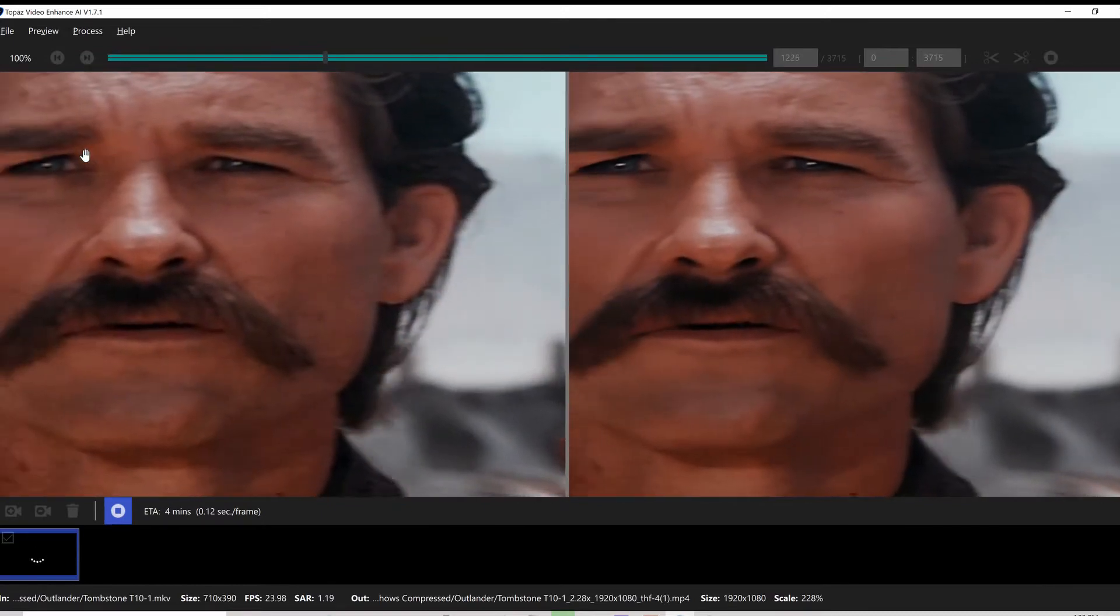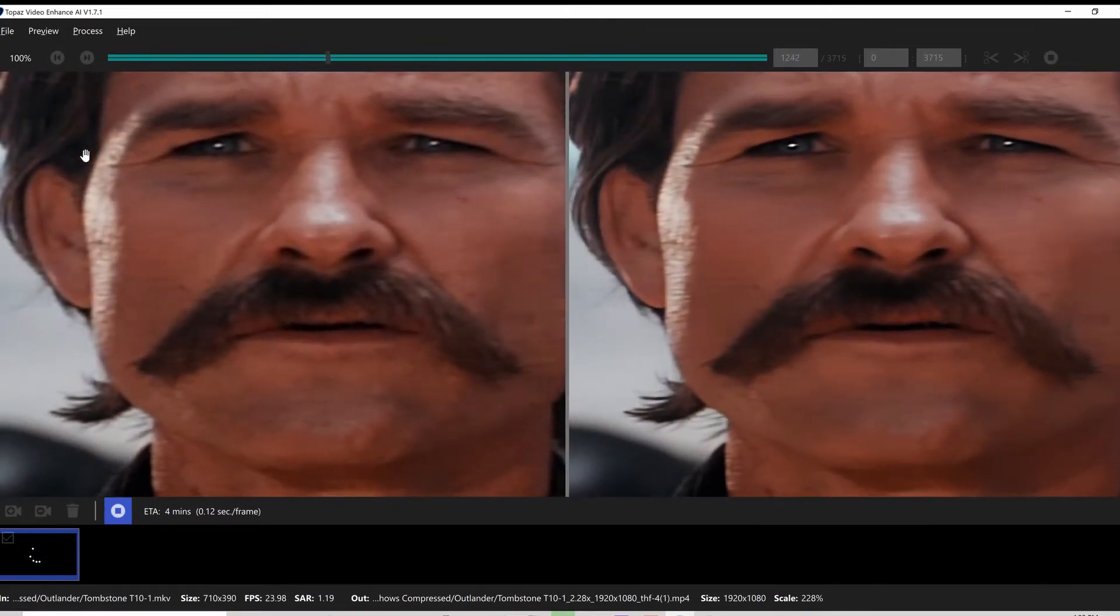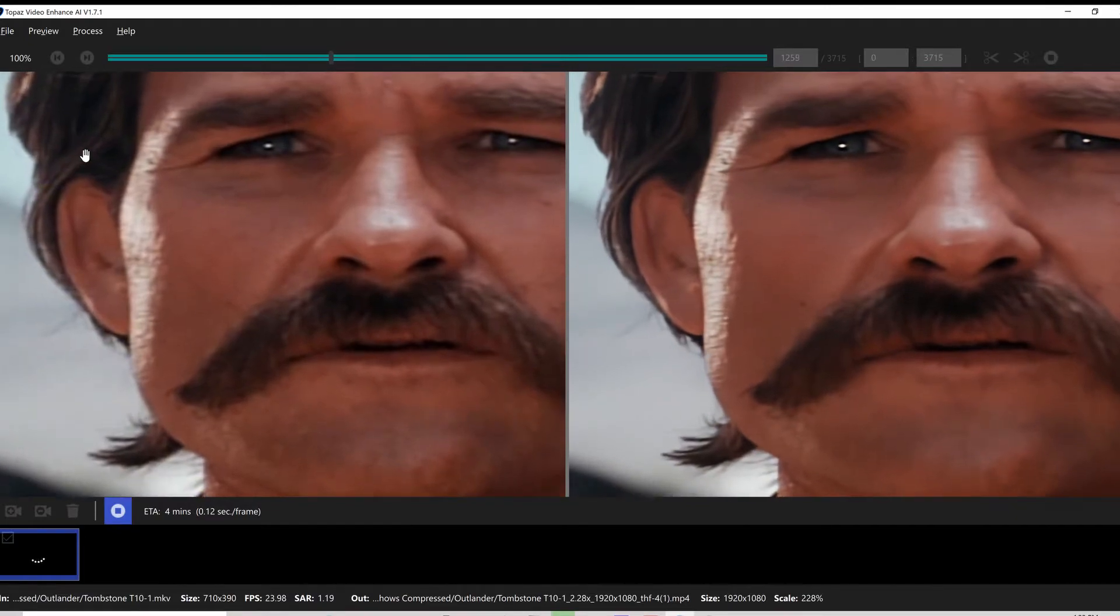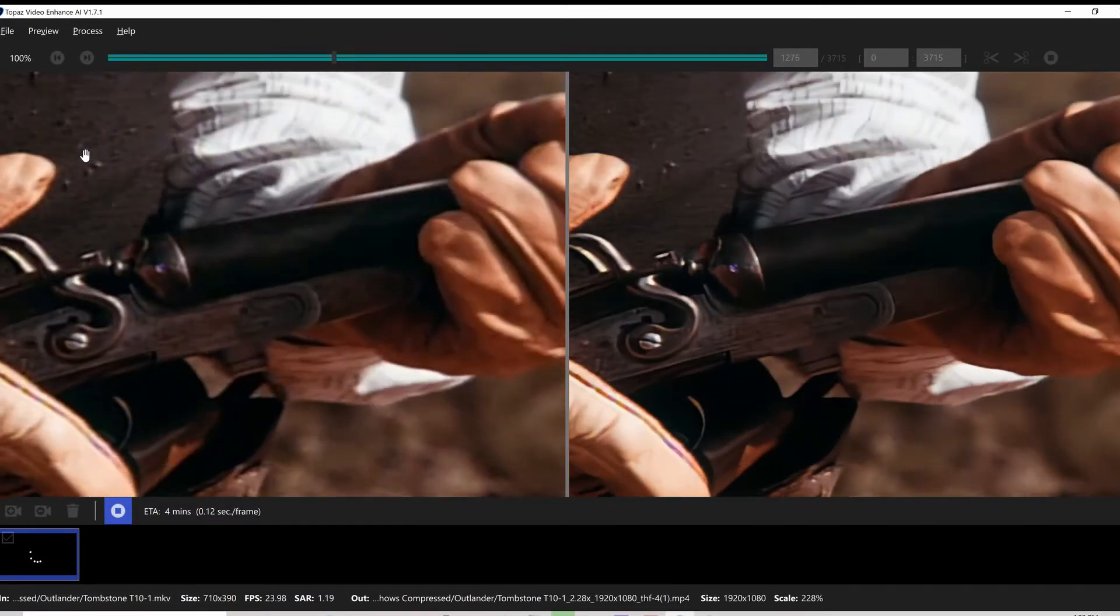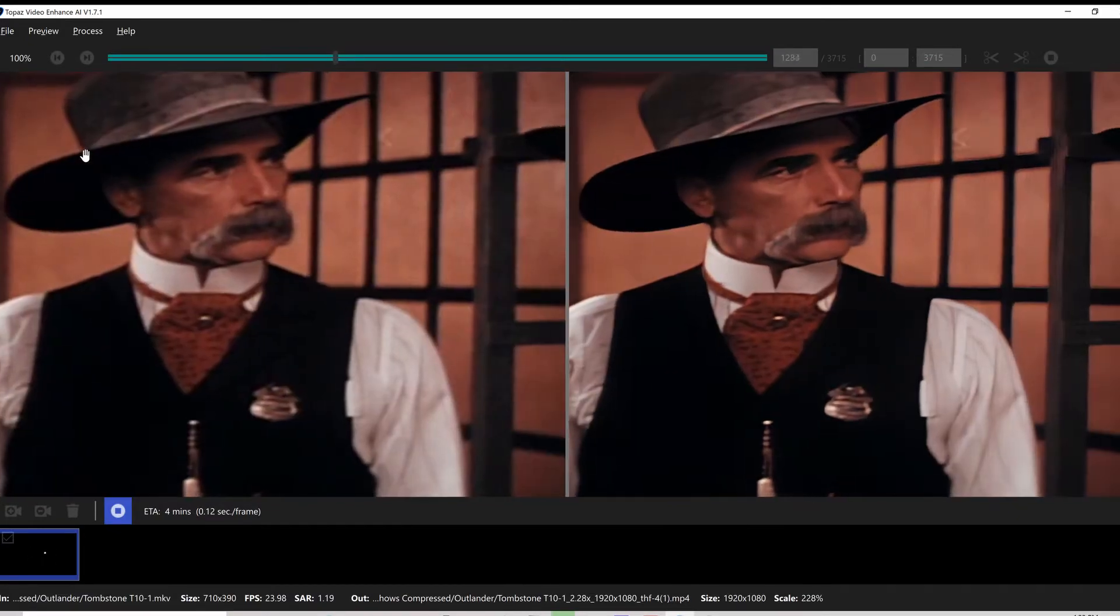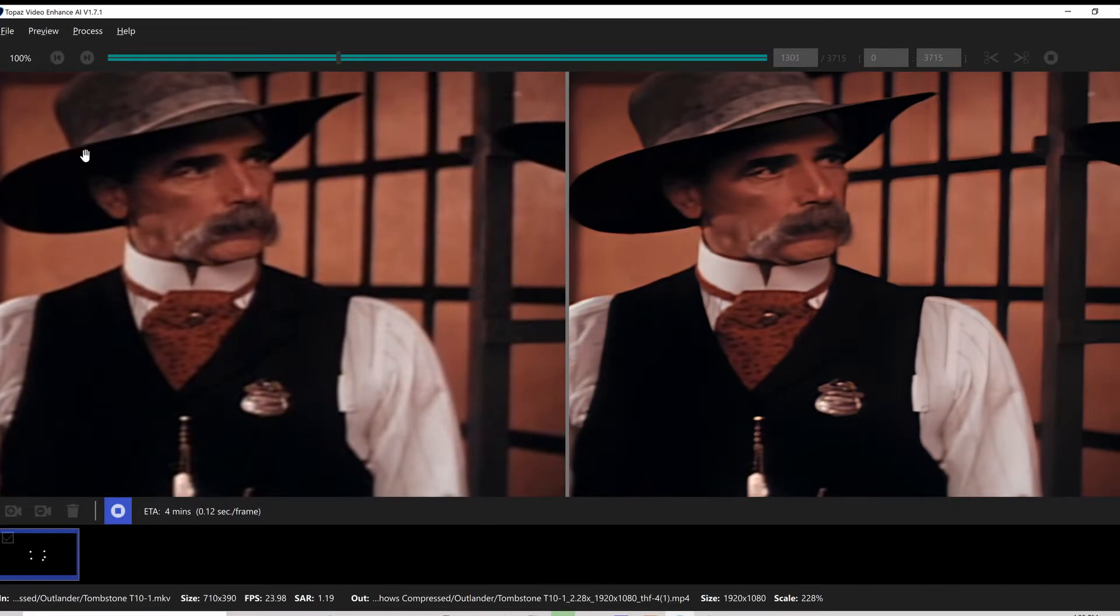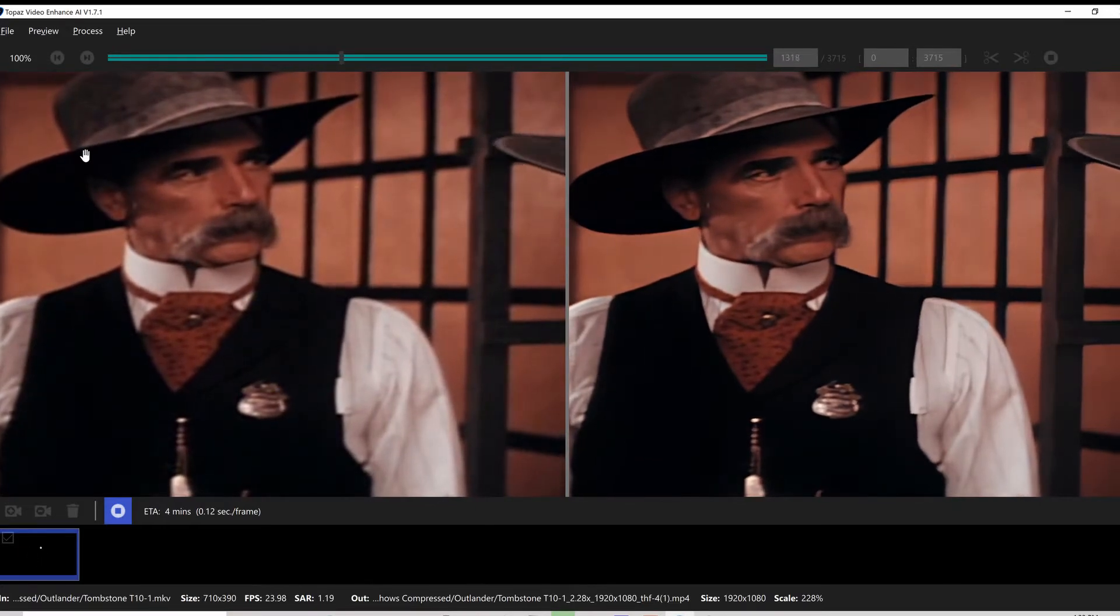This one is not too bad. If you look closely, it doesn't make the video perfect—that's almost impossible—but it really cleans it up a lot.